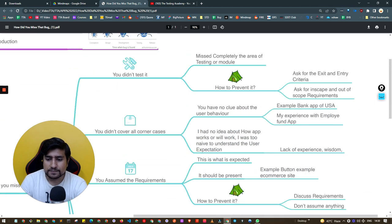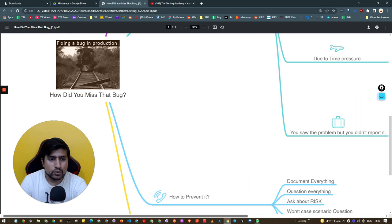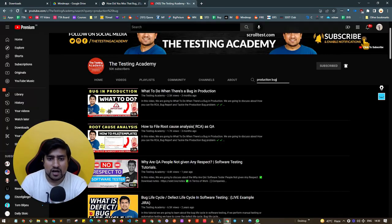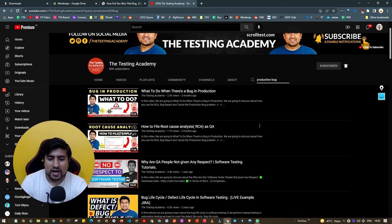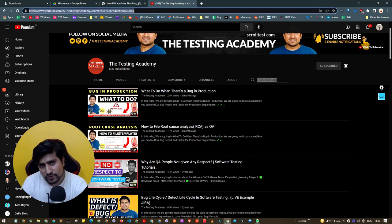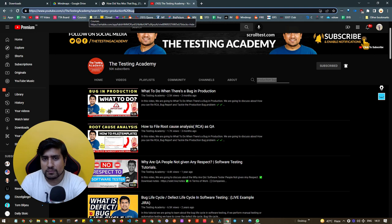I hope this makes sense, guys. This was all about how you missed that bug. Another important point — make sure you watch the related videos on what to do when there's a bug in production and how to do root cause analysis. Search for 'production bug' in the Testing Academy channel and you'll find those videos. They will help you avoid production bugs. Thanks for watching, I'll see you in the next video.